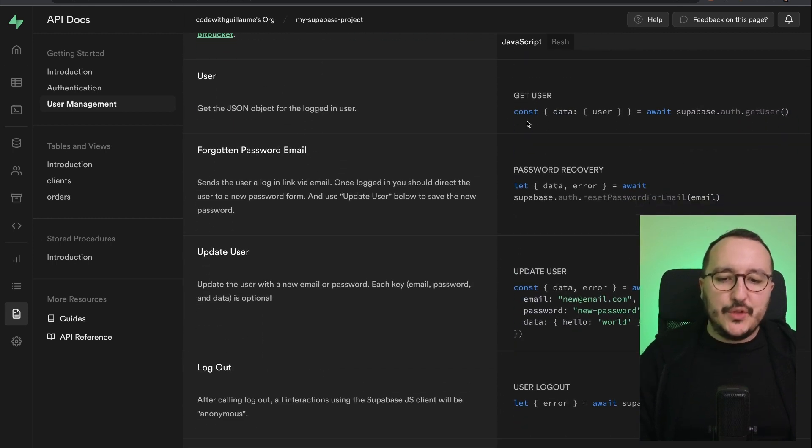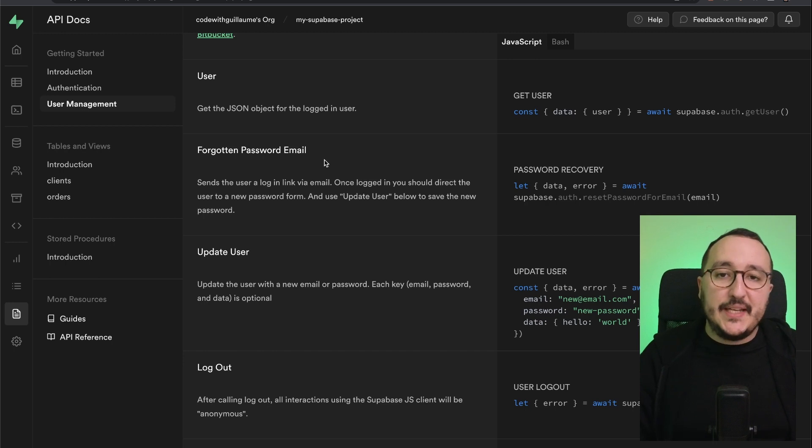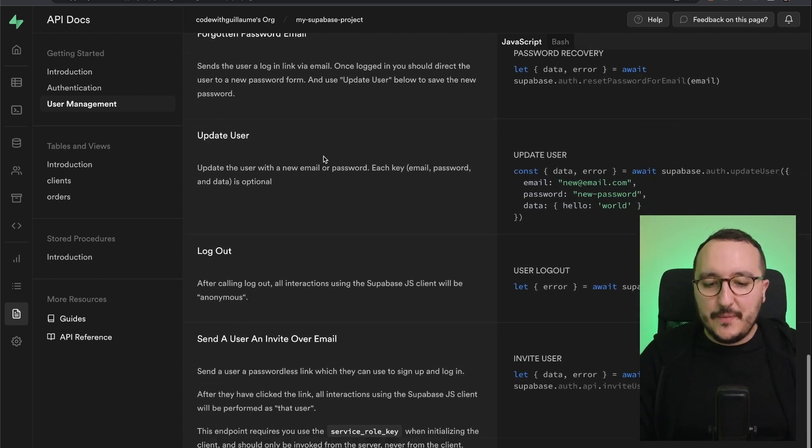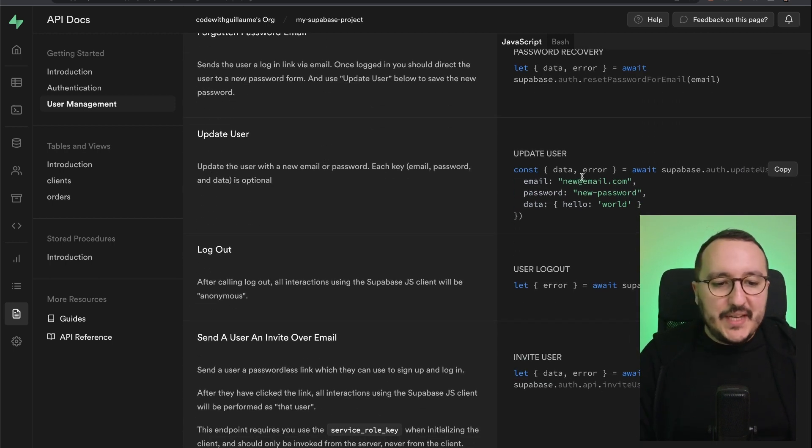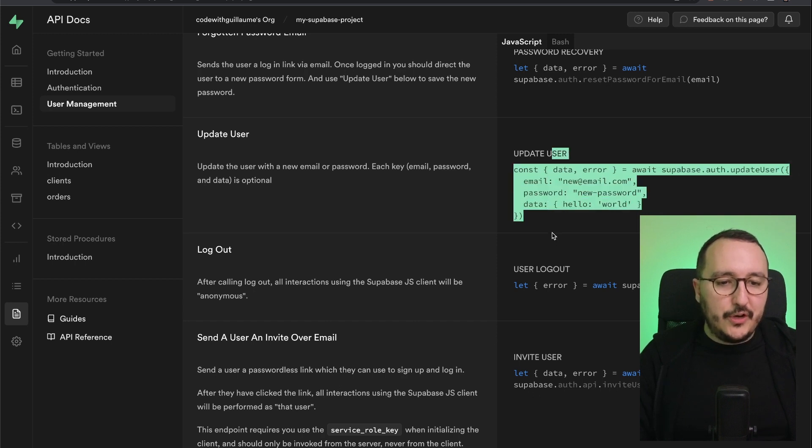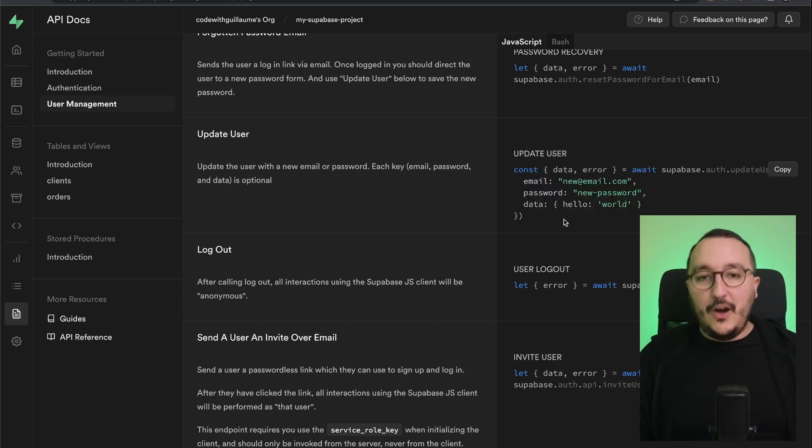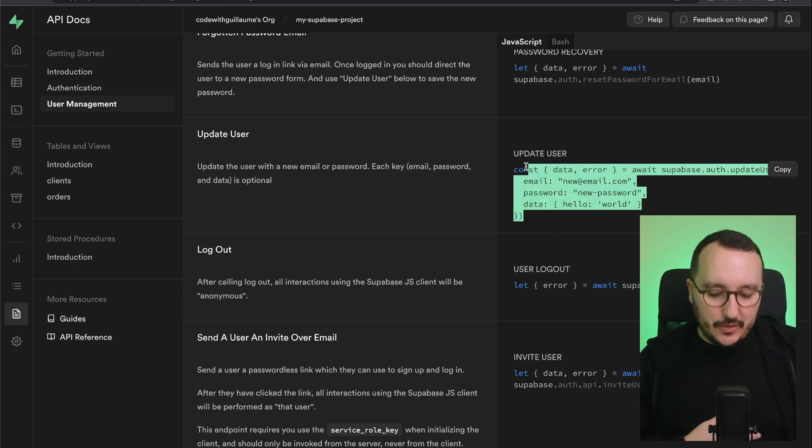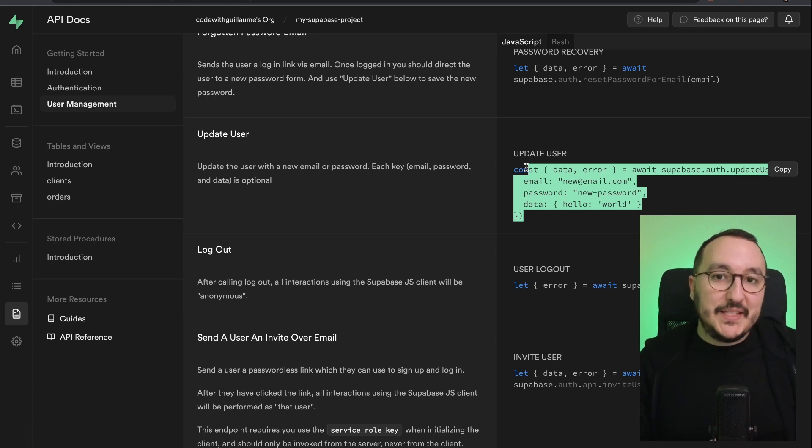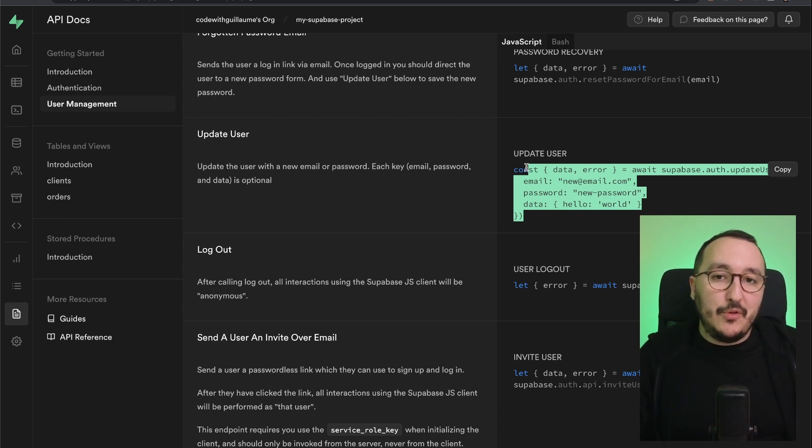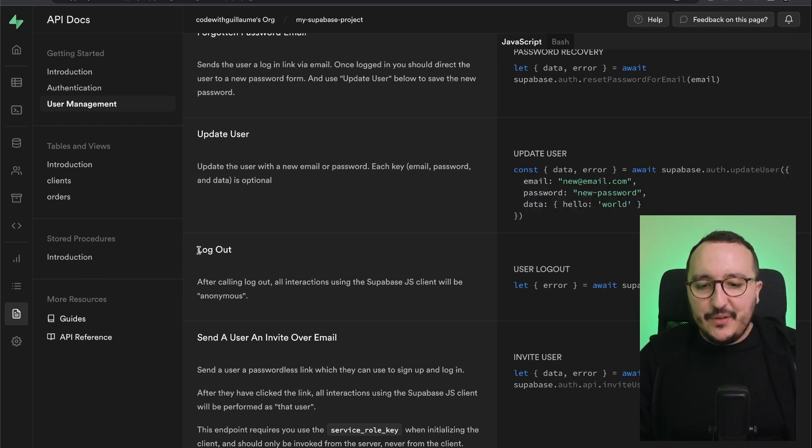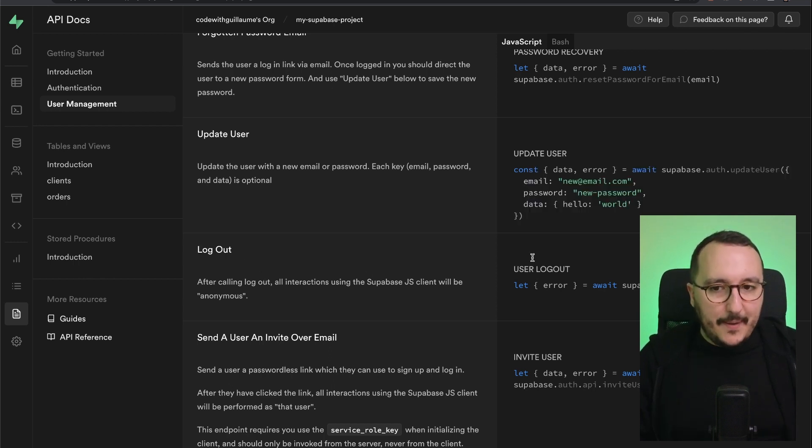To get the user to actually get a forgotten password email that we're going to see after. Update your own user here. However, to get more information about the user, you would not store them here but in a table, a third table like a profile table for instance. And you've got of course the logout there.